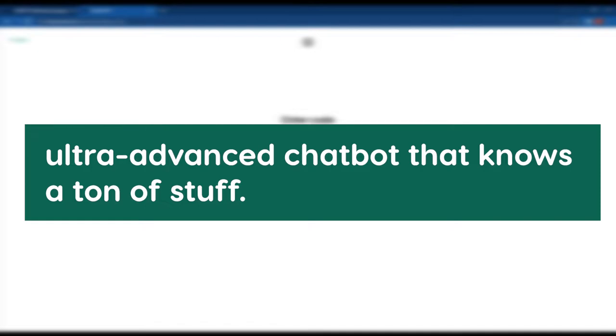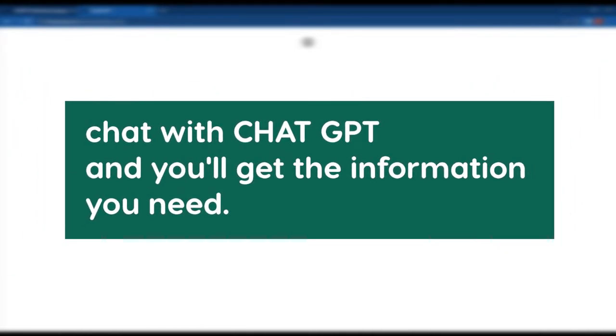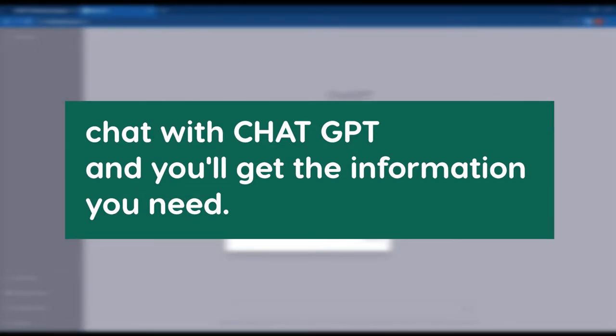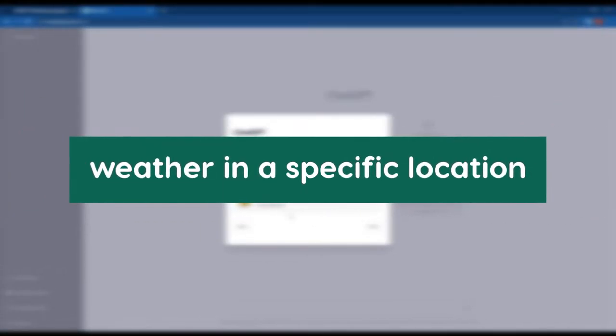If you want to find out something, just chat with ChatGPT and you'll get the information you need.